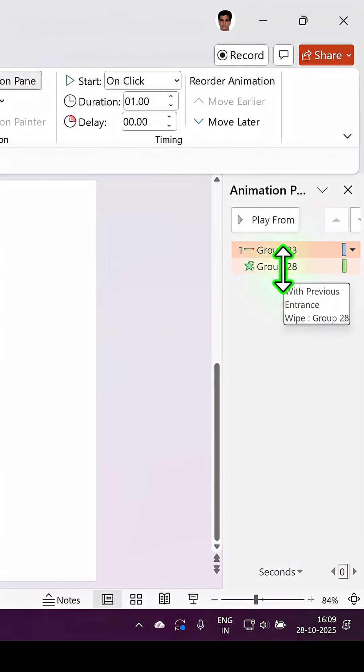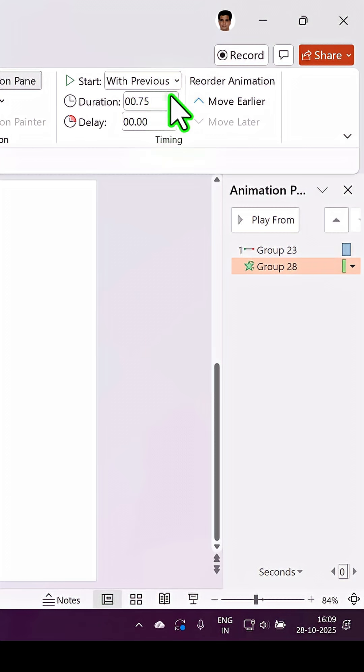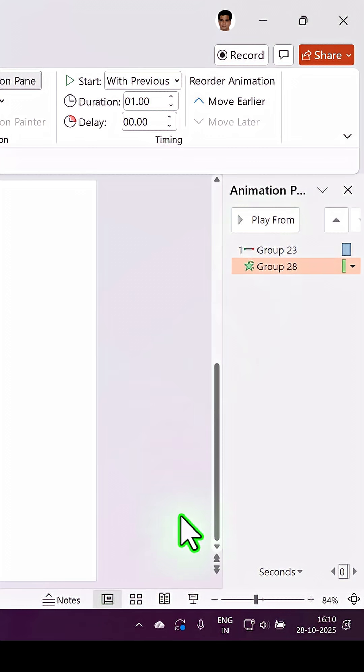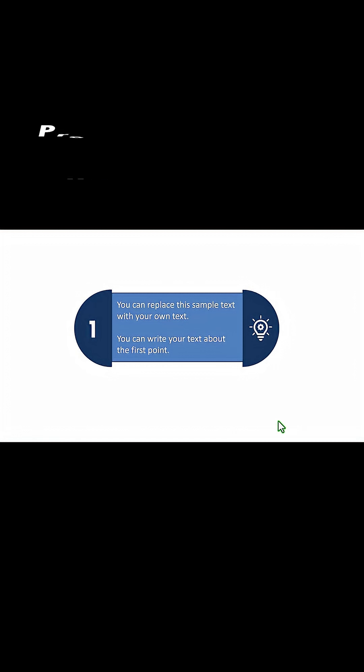The second animation — the wipe animation — also needs to have the exact same duration as the motion path animation. When I go to Slideshow, this is how it starts. Then on a click, the motion path animation and wipe animation act in tandem to create this beautiful effect.